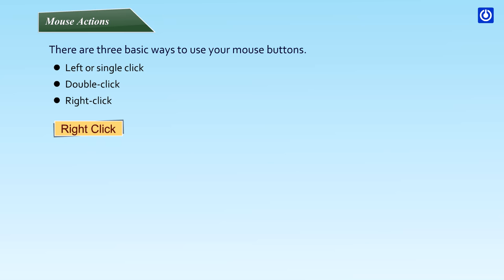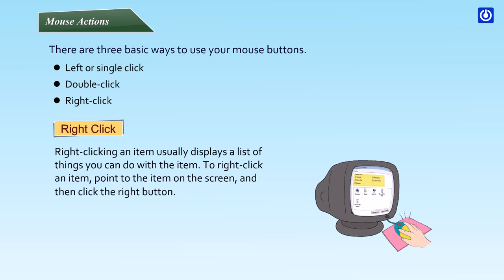Right clicking an item usually displays a list of things you can do with the item. To right click an item, point to the item on the screen and then click the right button.